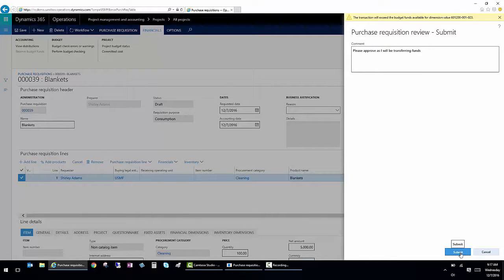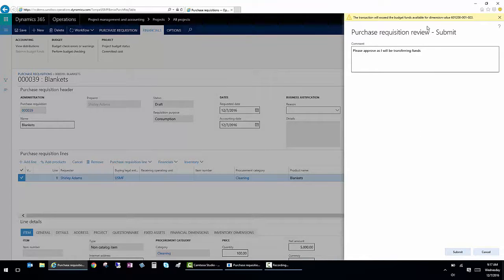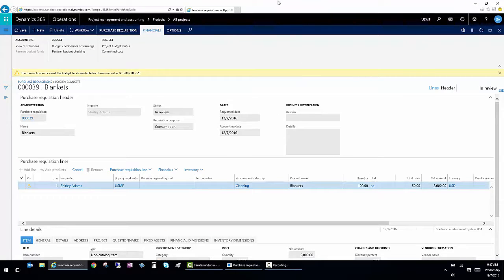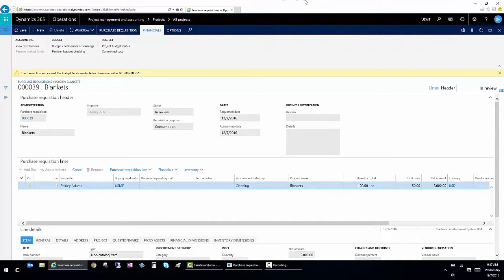But the system does have the ability to control the budget and to even stop processing if we so chose. So now I've submitted it to workflow and it's going to route based on the workflow setup that exists in the system.